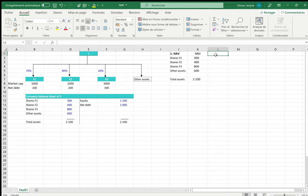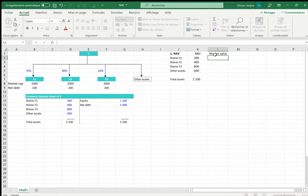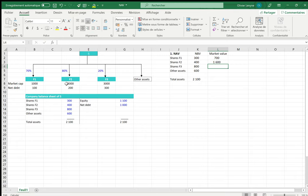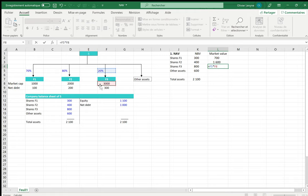We are going to enter in a second column the market values. For each asset, the market value can be looked upon as the market cap of the subsidiary times the shareholding held by S. So 70% of 1000 for F1, then 80% of 2000 for F2, and 20% of 3000 for F3.